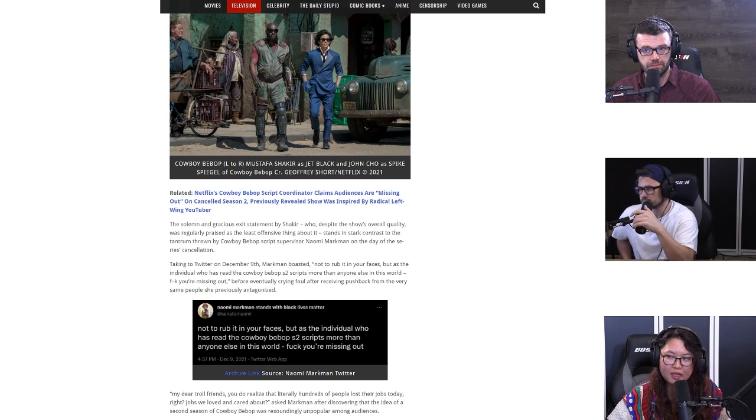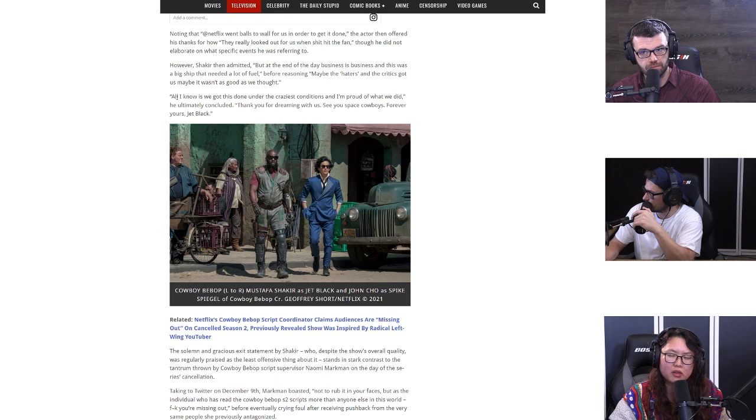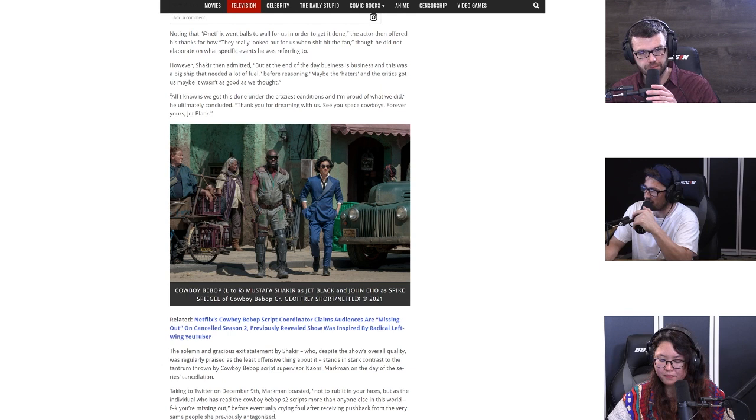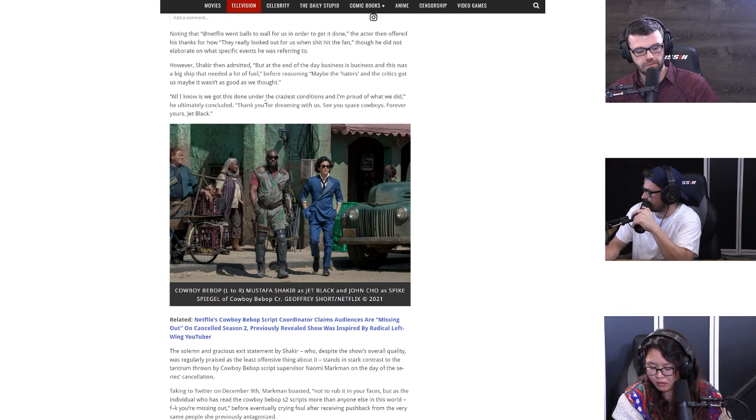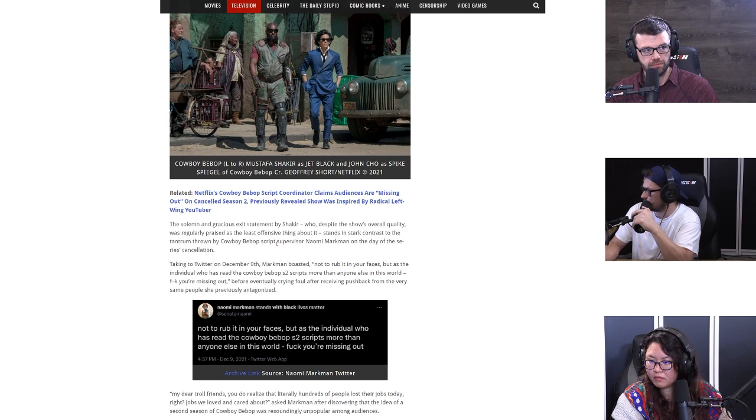We're wrong, my bad. The customer is always right. You just need to please people a certain way. You're a representative of something bigger than you. Your paycheck is only a small amount of the funding that went in to make this a reality. It's your job to represent it in the best possible way. So it says, all I know is that we got this done under the craziest conditions and I'm proud of what we did. He ultimately concluded, thank you for dreaming with us. See you space cowboys, forever yours, Jet Black.